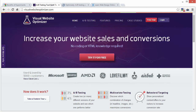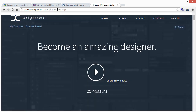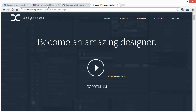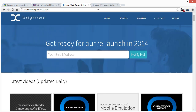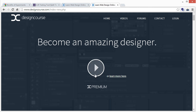Everyone should be doing split testing — I don't care what type of page you have, whether it's a blog, a news site, or you're selling something. It's very important. What I'm going to do in the future is a live split testing case study, and I might do that based on what I've been working on recently. DesignCourse Premium will be launched very soon, and I may test different things based on how many people I can get to click to watch the actual video.